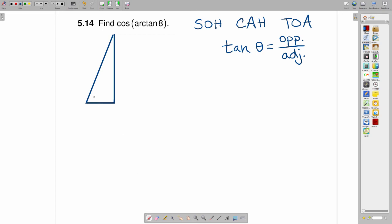So if you take this as your angle theta right here, I have this drawn in this fashion because the opposite side being 8 and the adjacent side being 1, there is a right triangle which has an angle theta whose tangent is equal to 8.